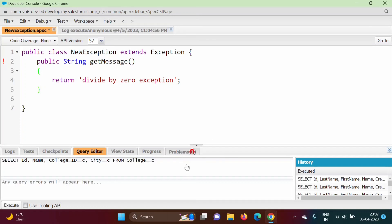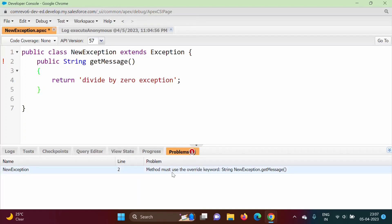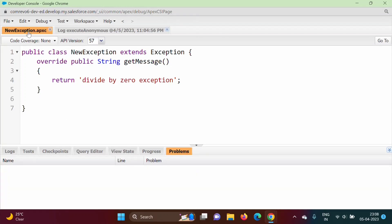When we try to save the class, we get an error: 'Method must use the override keyword' on line number 2 of the NewException class. So we add the keyword 'override' to the method. After saving, there are no more errors and the program is saved successfully with no problems.